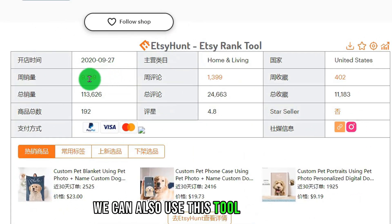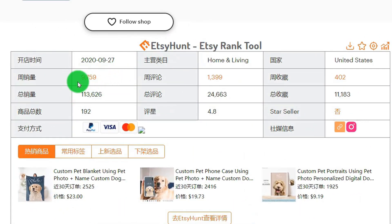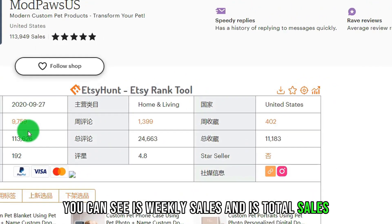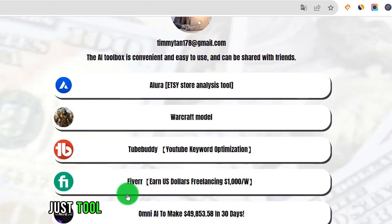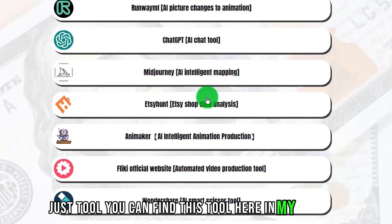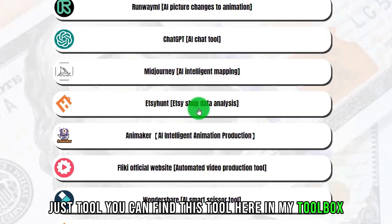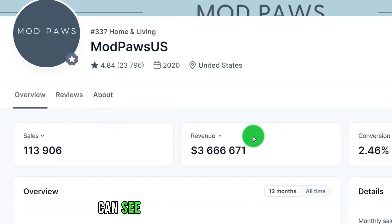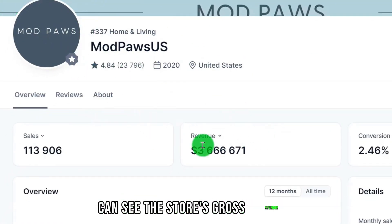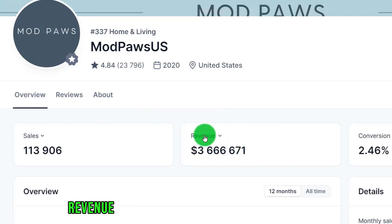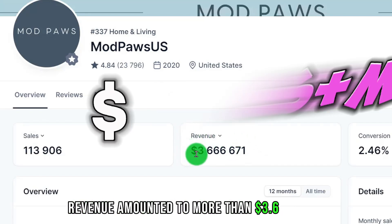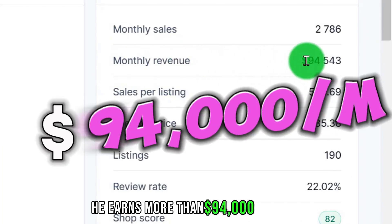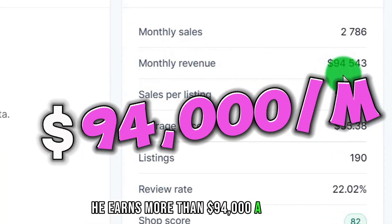We can also use this tool, Etsy Hunt. You can see his weekly sales and his total sales. Another tool can show the store's gross revenue — revenue amounted to more than $3.6 million. He earns more than $94,000 a month.